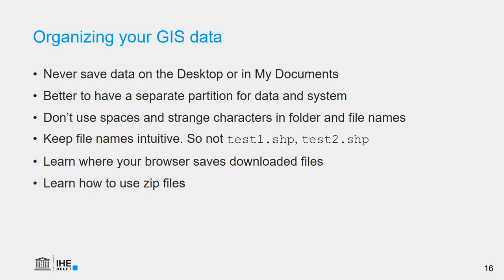You should learn where your browser saves downloaded files. By default, this goes to some download folder somewhere on your computer. But most probably, you want to save your file somewhere in your project folder where you want to work. Therefore, you should know that you can control this in all these browsers using the settings or the options to customize where to put it. And I always use the setting that it has to ask me where I want to save the file.